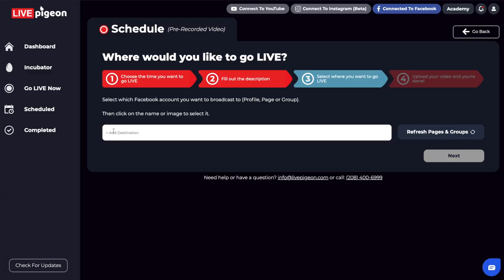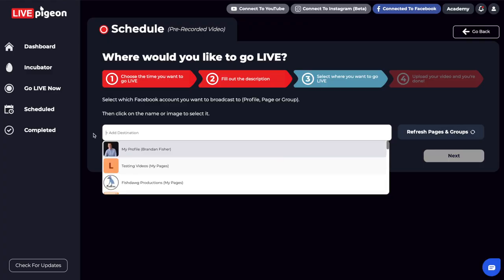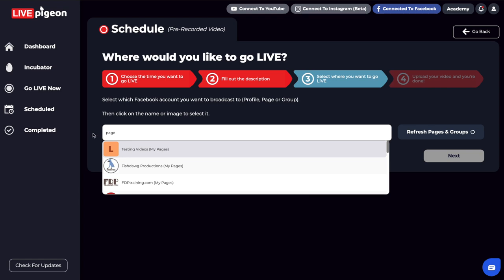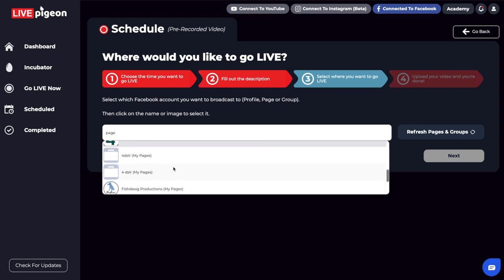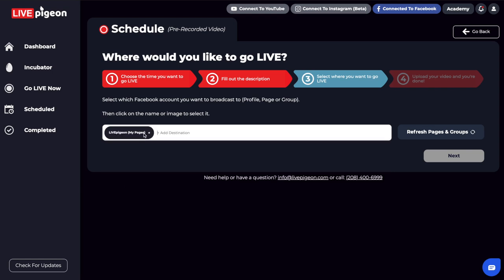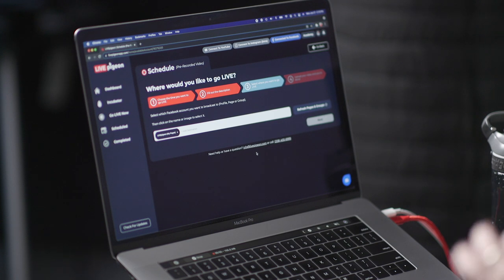So watch this — I can click inside this Add Destination bar. What I really like about this is being able to just type in 'page', and then all your pages display. So I can come down and choose the page that I want to go live to. If you don't see a page that you've recently added, go over here and press the Refresh Pages and Groups button. And if you run into anything that isn't displaying right, reach out to us — our contact info is at the bottom — and we'll walk you through the process so you can have success going live to Facebook.